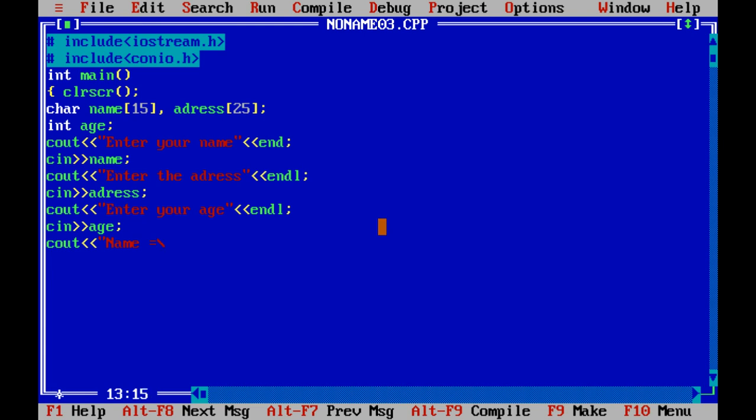I will use this escape sequence. Now the address.